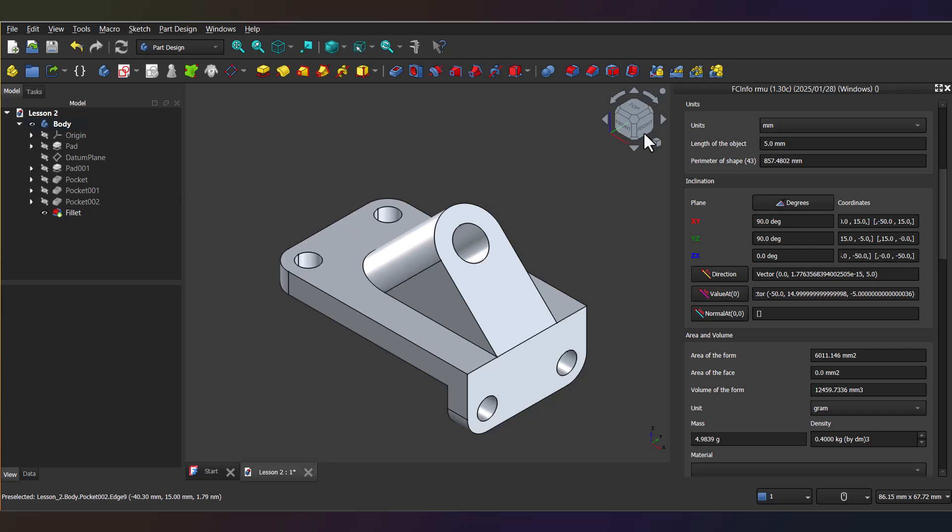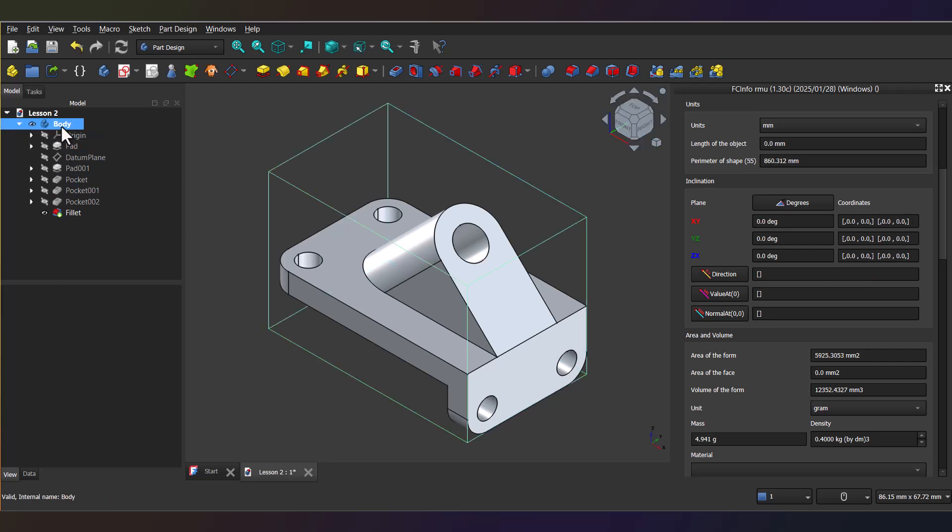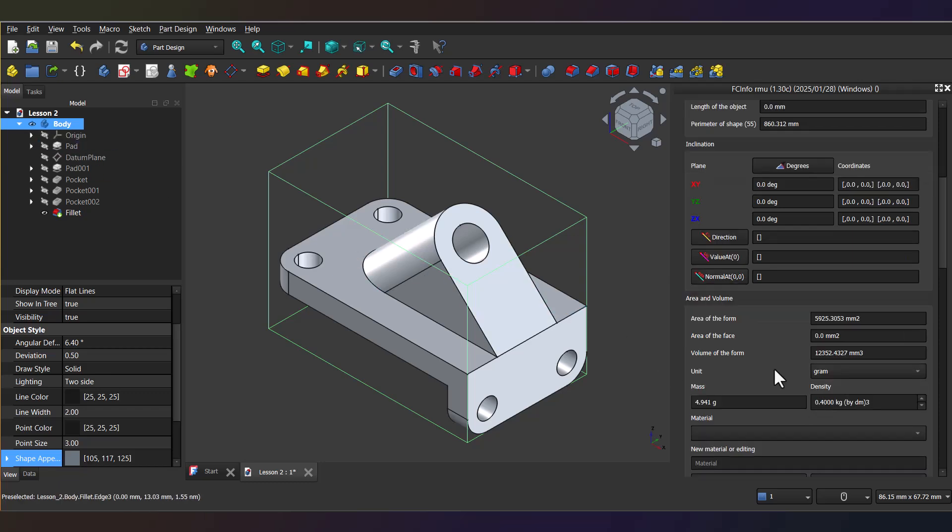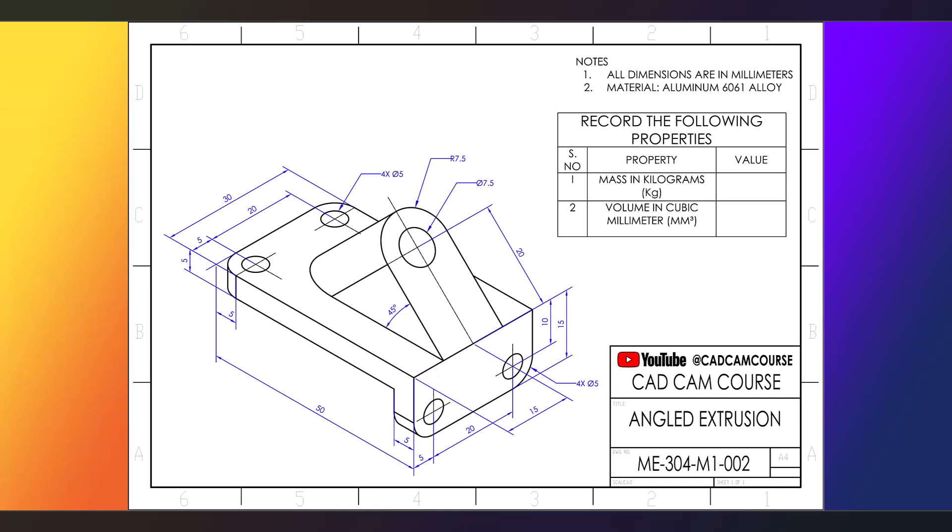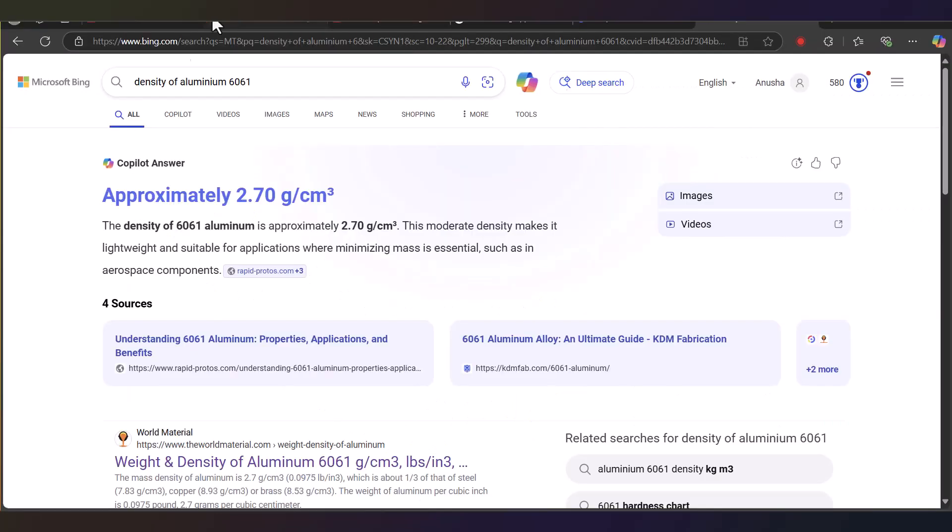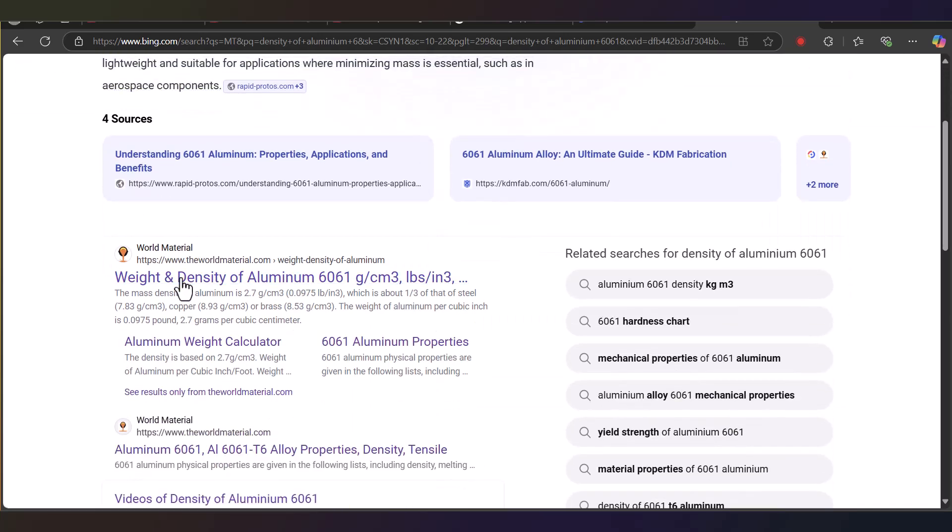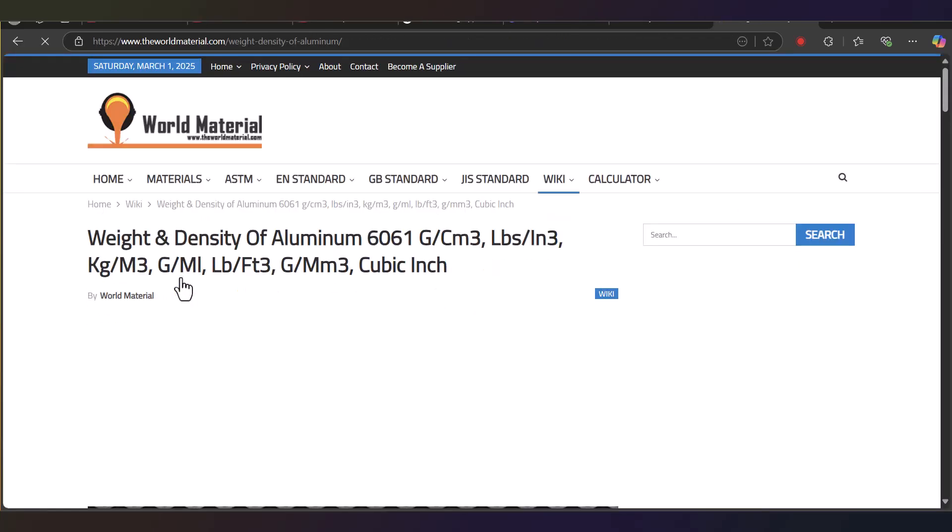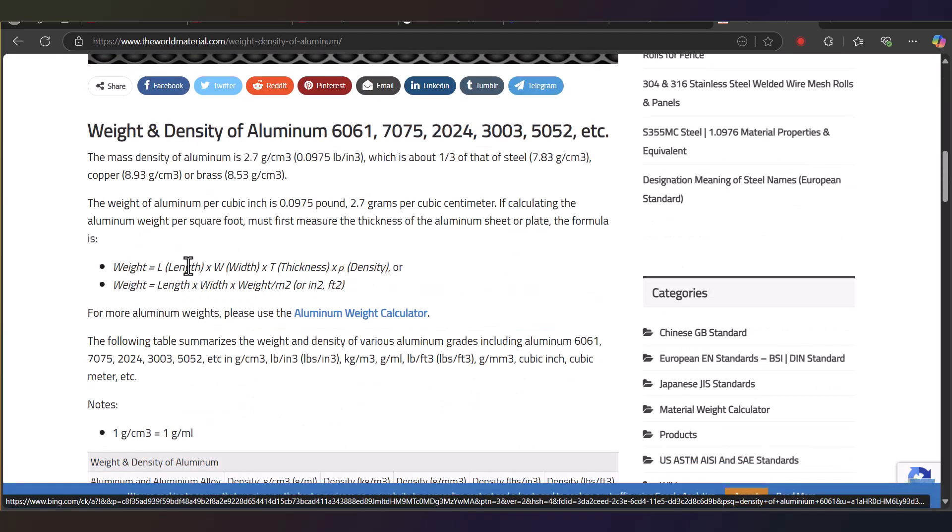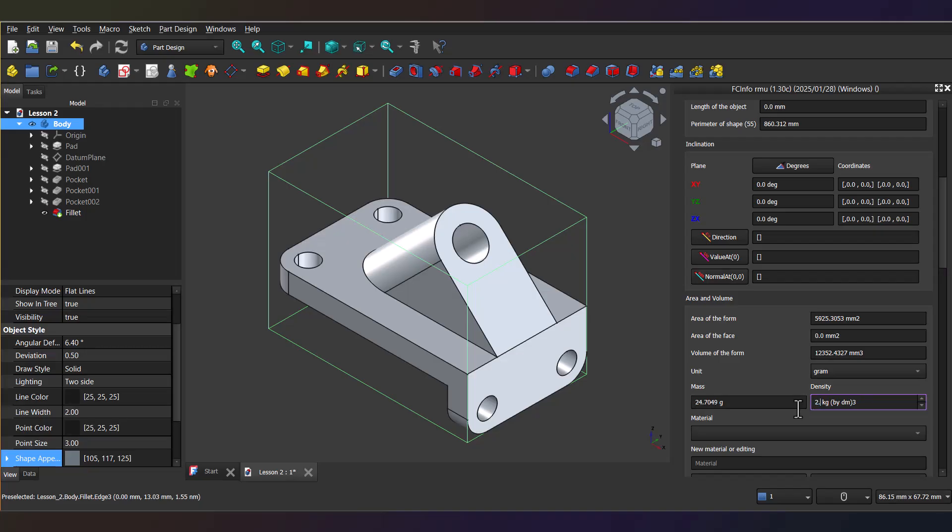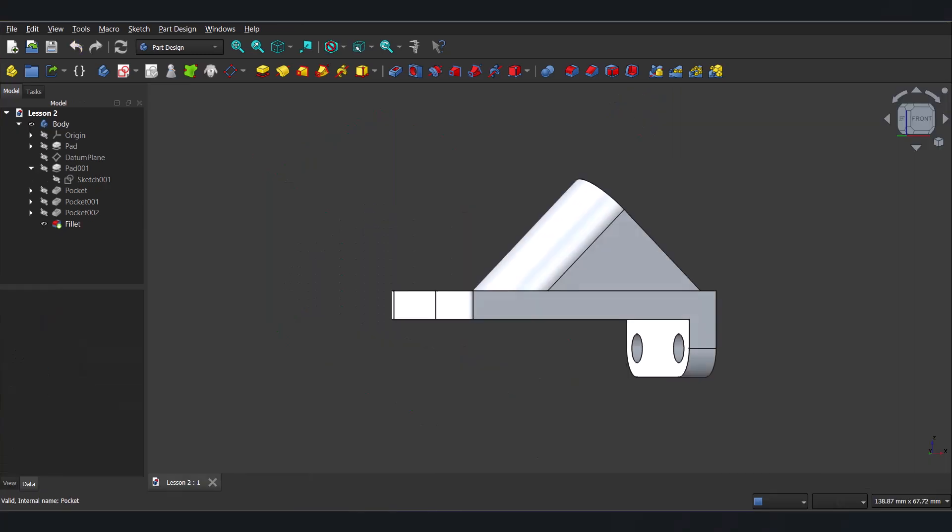Now, here's the key step. In the model tree, select the body you want to analyze. Then scroll down in the fcinfo sidebar to the area and volume section. See that? Here, you can determine the mass by inputting the density of desired material. In this case, the drawing says our material is aluminum 6061 alloy, which has a density of 2.7 grams per cubic centimeter or, if you prefer, 2.7 kilograms per cubic decimeter. Type 2.7 into the density field and the macro calculates everything. You'll get a mass of 33.3516 grams and a volume of 123520.4327 cubic millimeters.